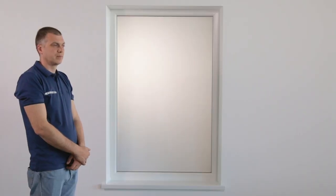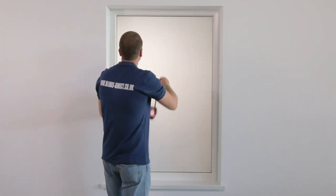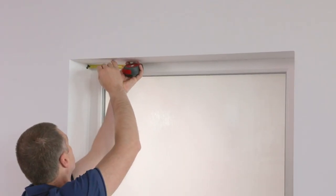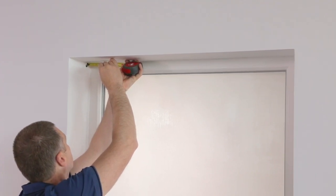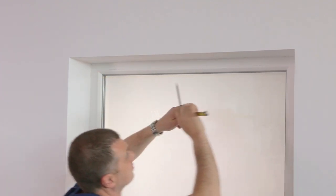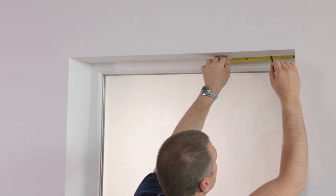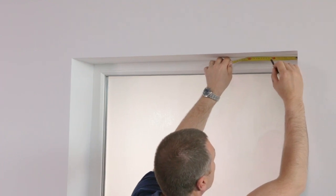Now measure the distance from the edges to position the left and right bracket. We recommend 10cm from each end. The remaining brackets will be spread evenly on the width of the head rail.